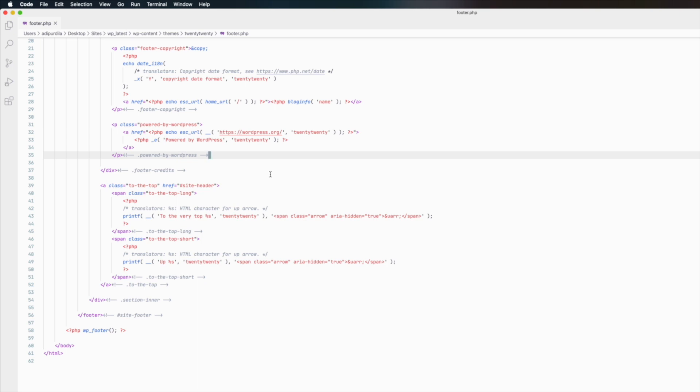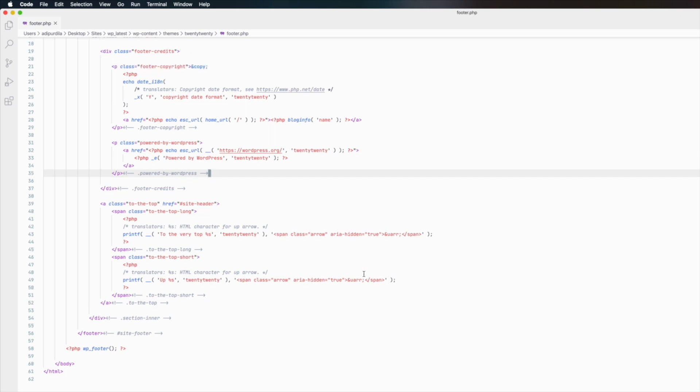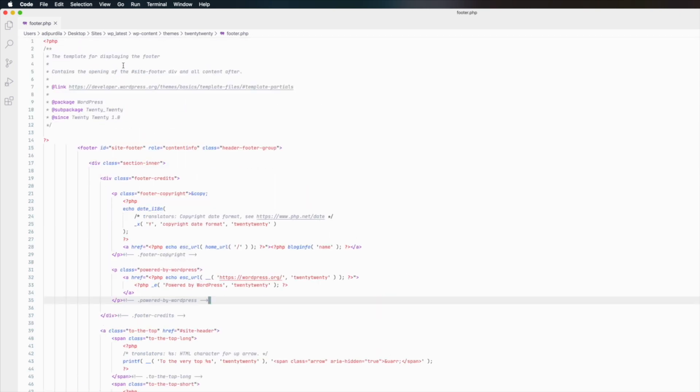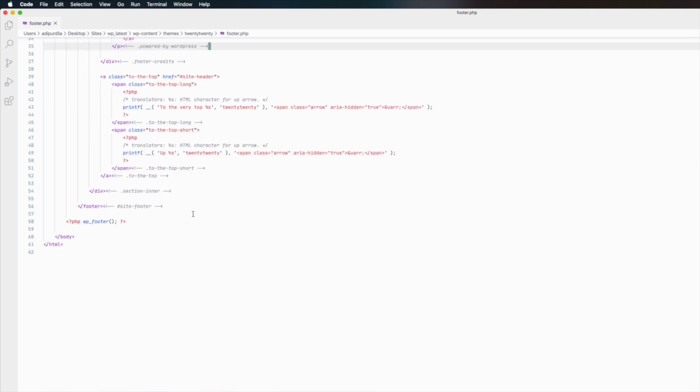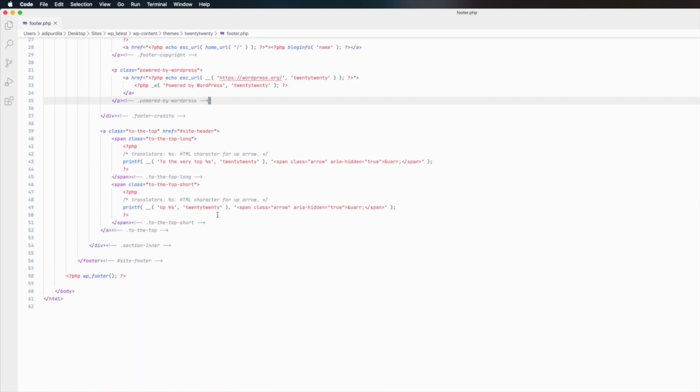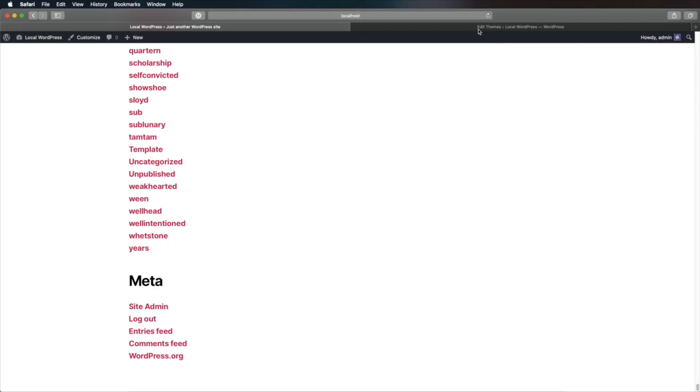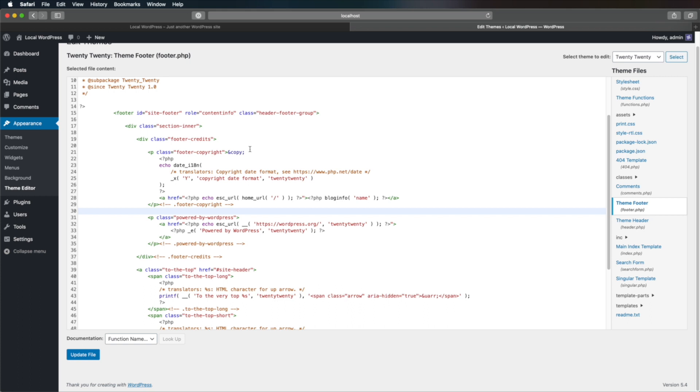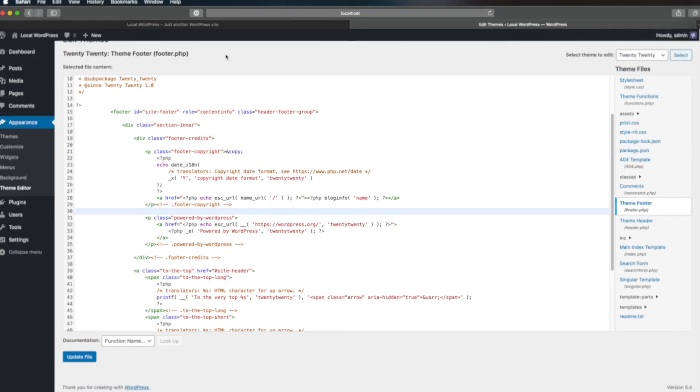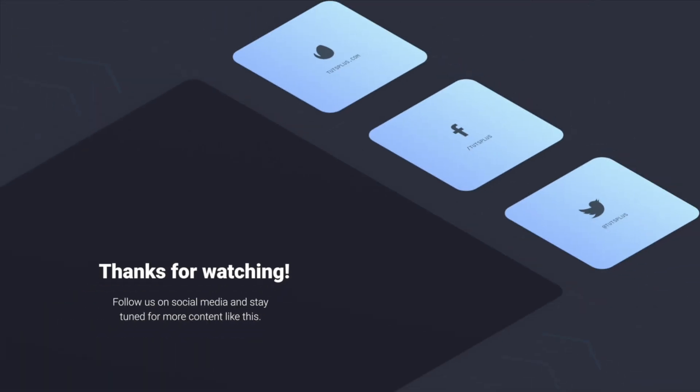But yeah, essentially this is how you edit your WordPress footer. You open the footer.php file either with your own code editor, or you open it from the theme editor inside WordPress. And with that said, thank you very much for watching this short video. I hope you found it useful. Make sure to follow us on social media and stay tuned for more content like this. I'm Adi Purdila, and until next time, take care.